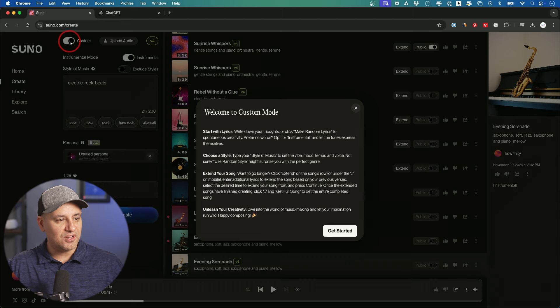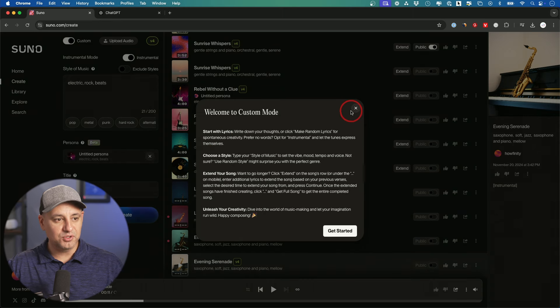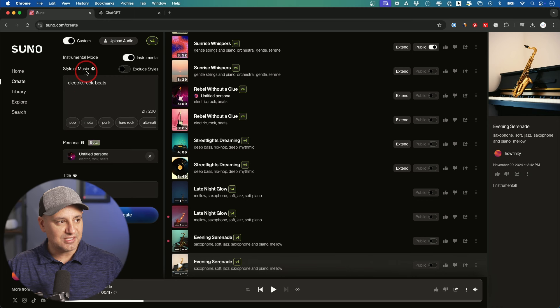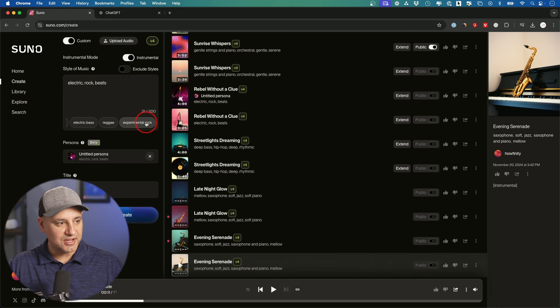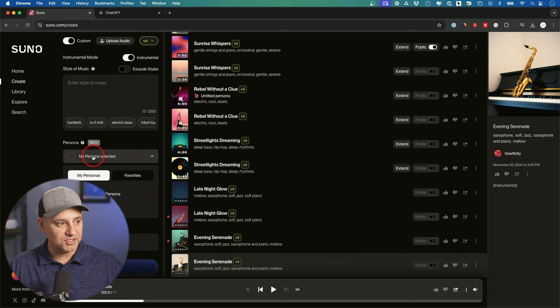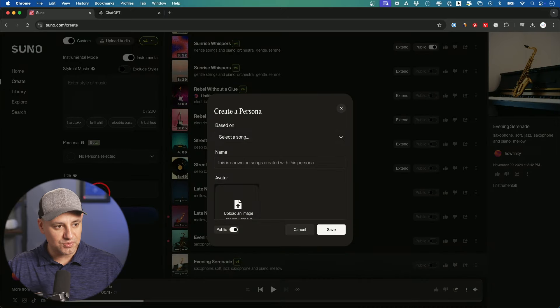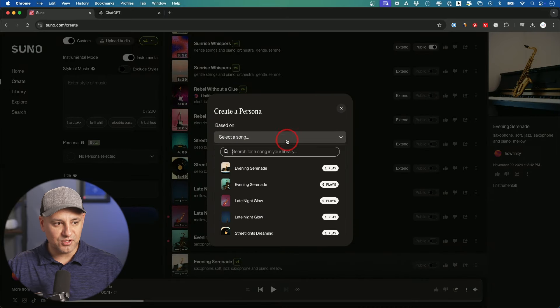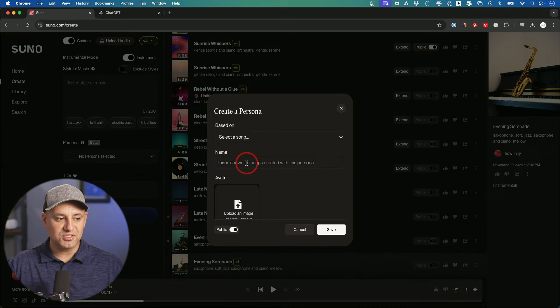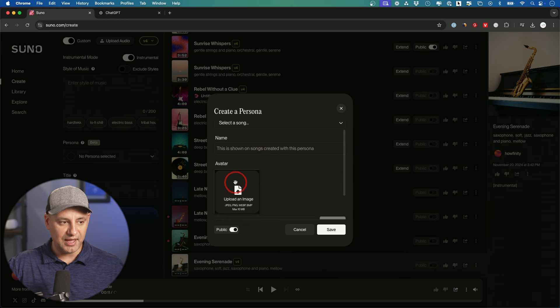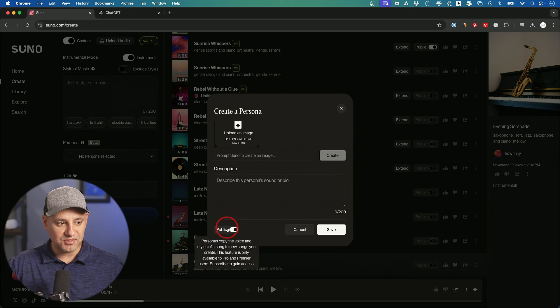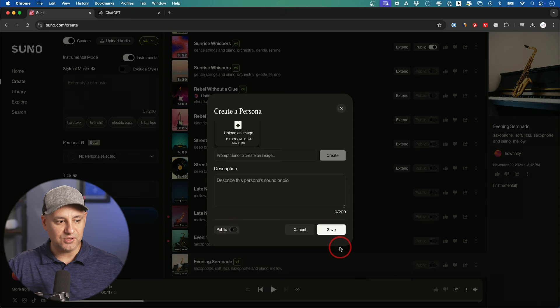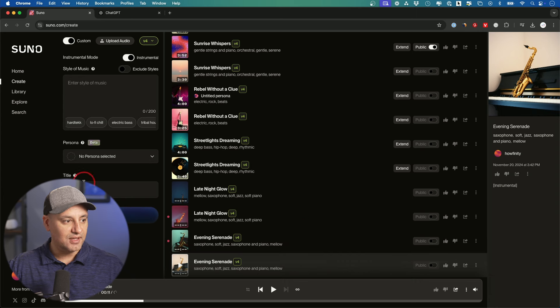Now you also have this custom mode that I wanted to show you. So with custom mode, you could do a lot more. For example, you could type in the style of music you want over here or choose from any number of the ones that show up over here. You could add a persona. So it says no persona selected. You could go ahead and create yourself a persona. And personas could be based on your previous songs over here and you could save those. So you could give it a name, you could add an avatar image here and give it a description. And then every time you could save these publicly or privately and then use it for any upcoming thing that you're creating. And it will pull in the data from that.